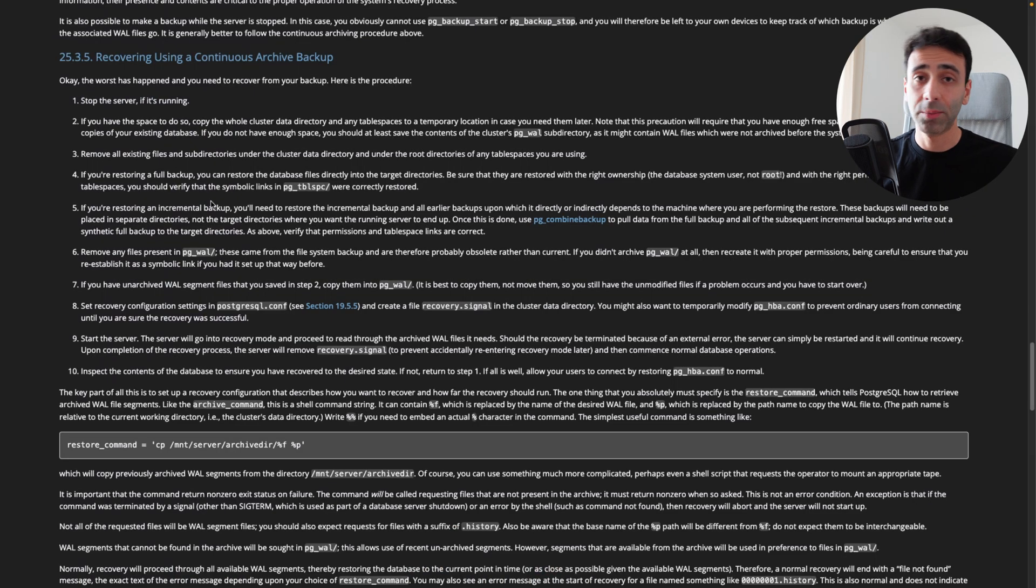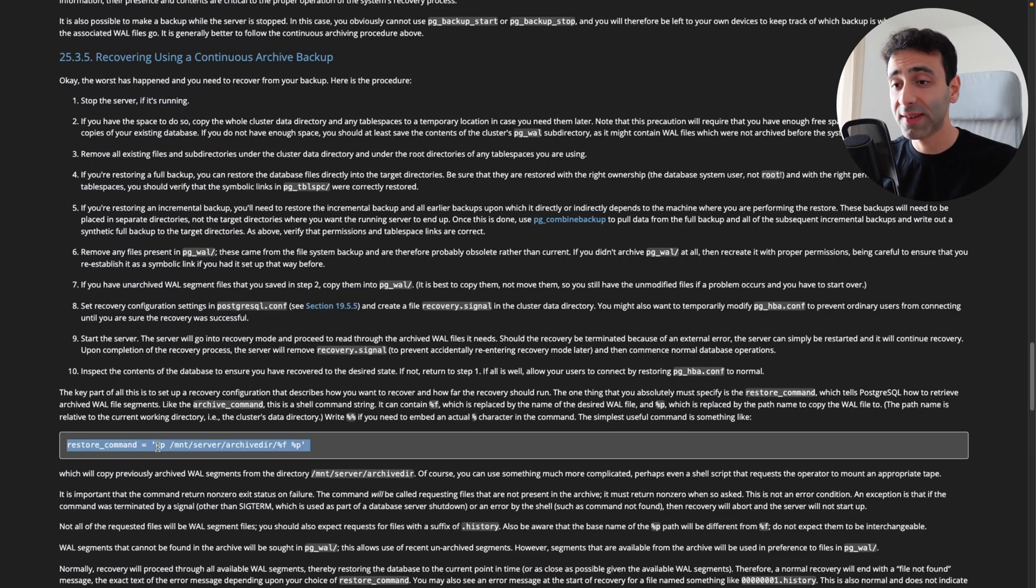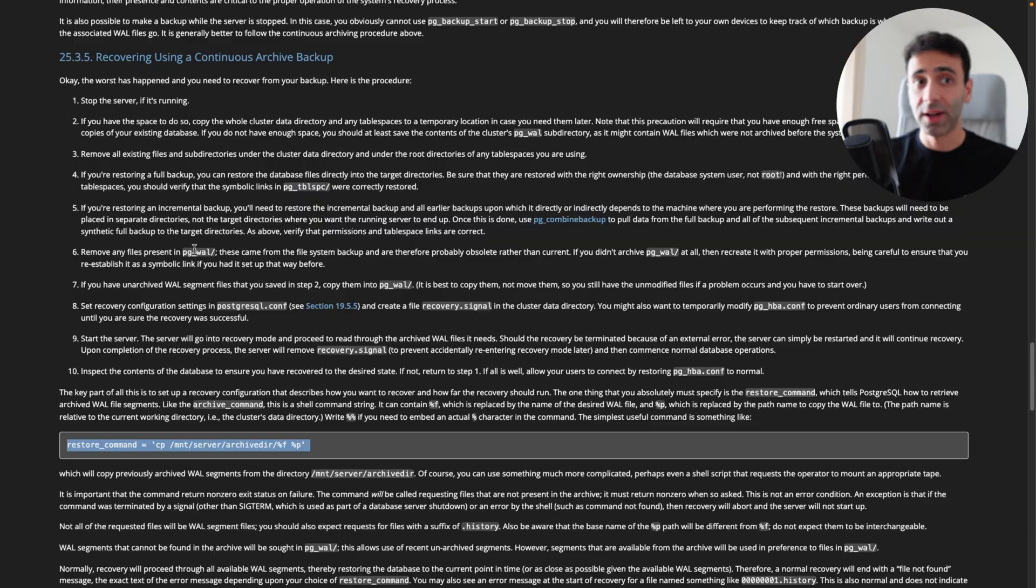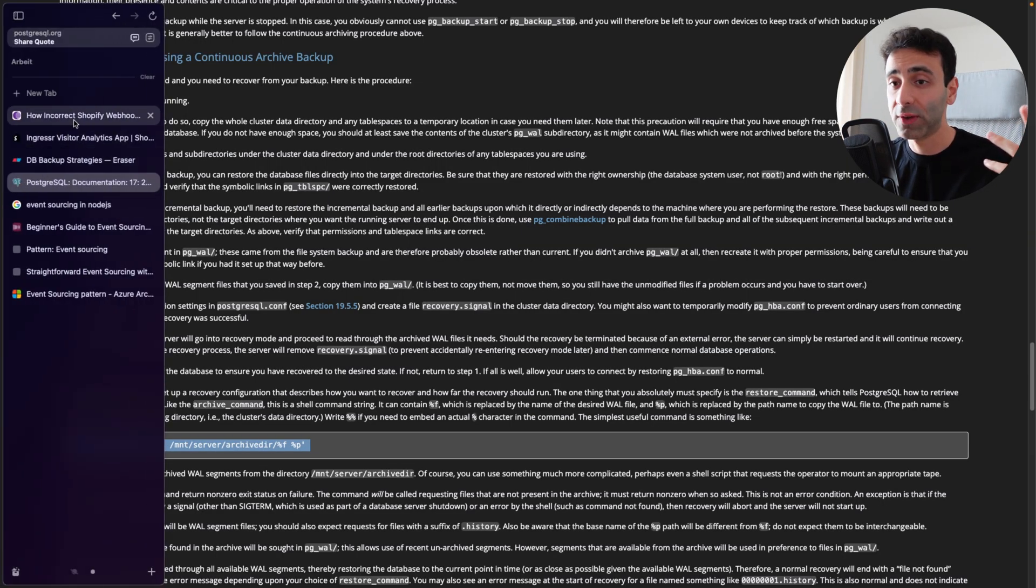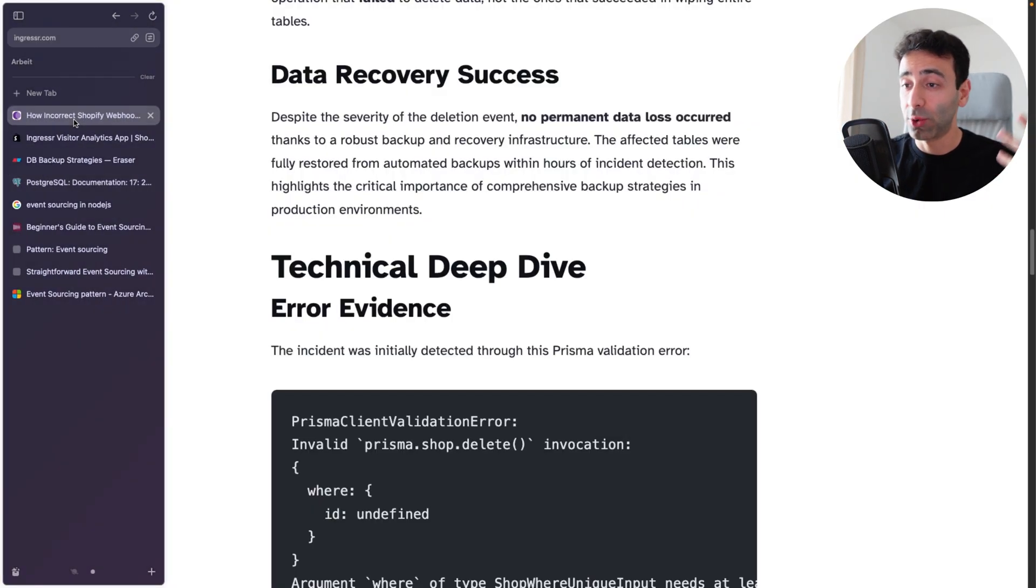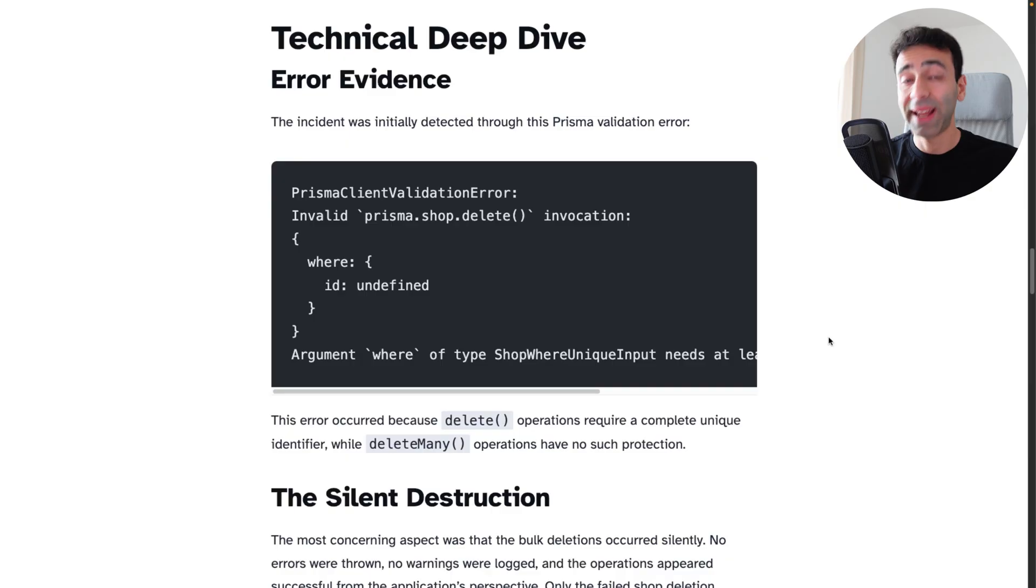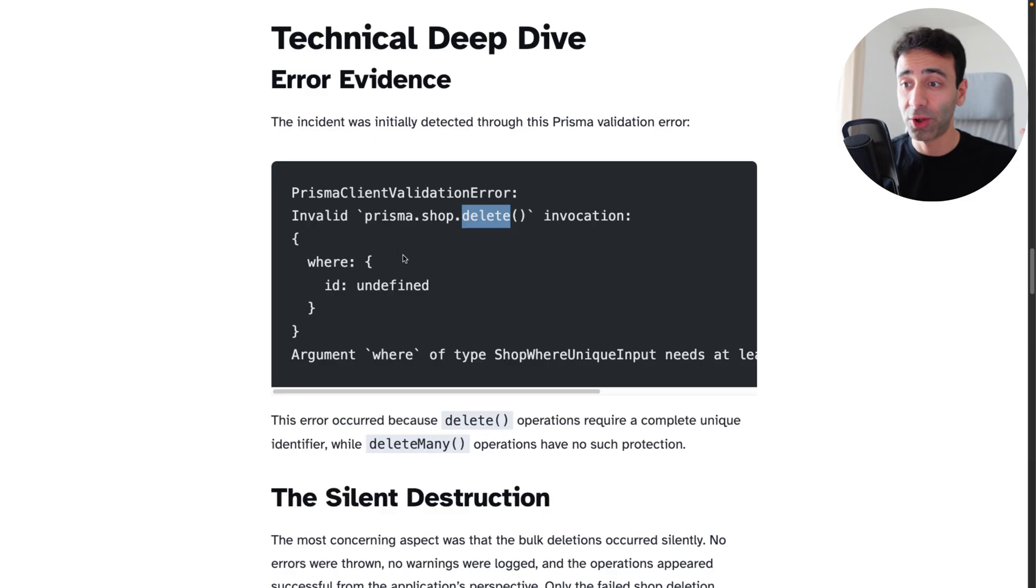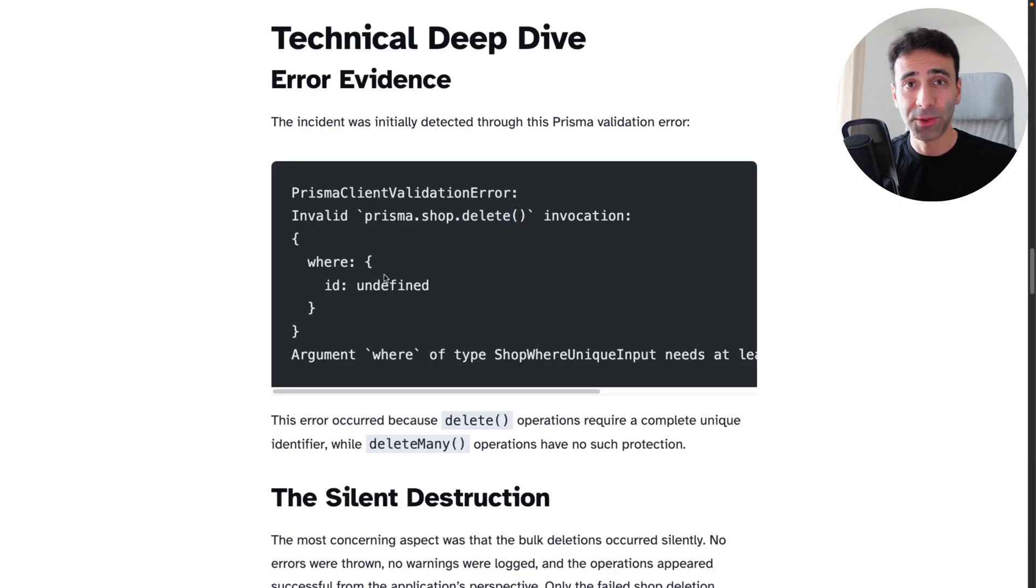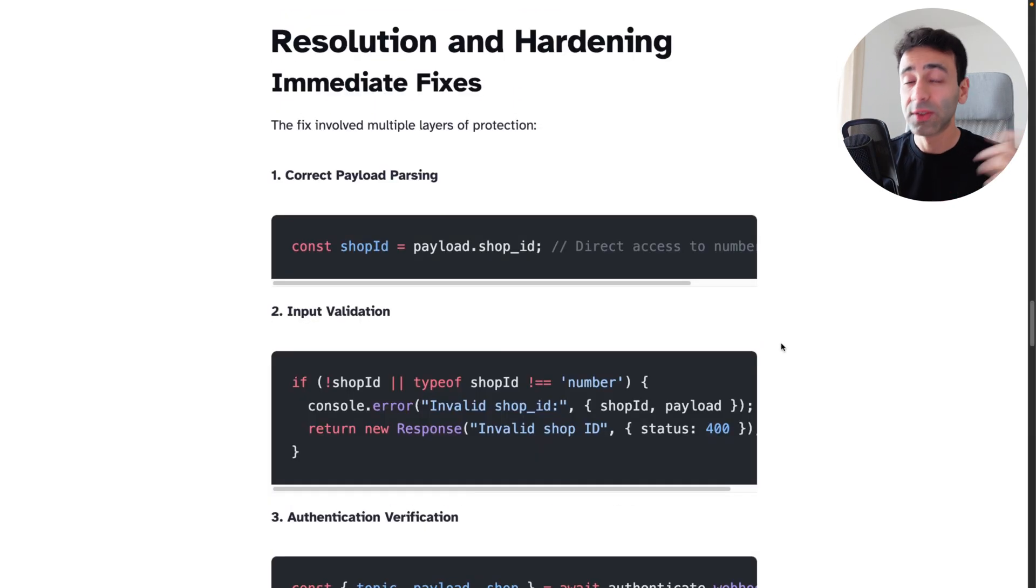For example, in Postgres, you will basically try to run some commands from the write-ahead log, and your database is going to be full with data again. And this is the error that pretty much they found, that shop cannot be deleted because the where clause was undefined. So if you use delete many, obviously you're not going to see this error.